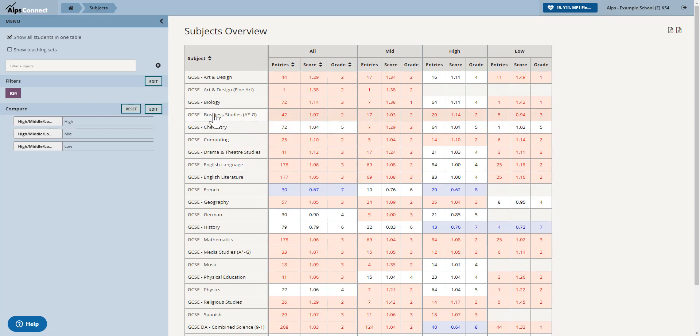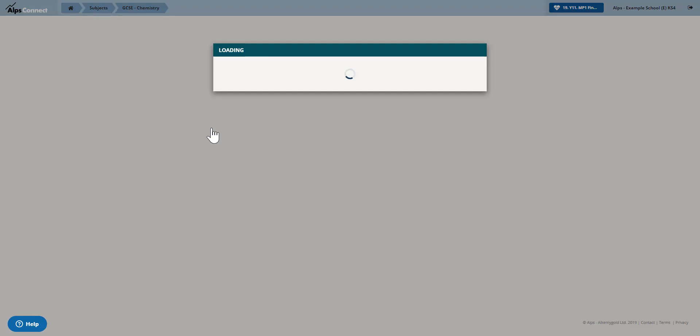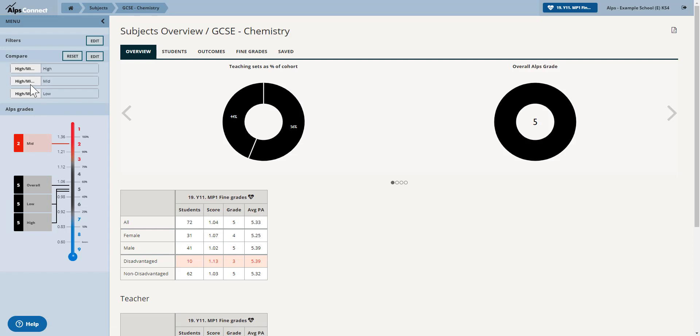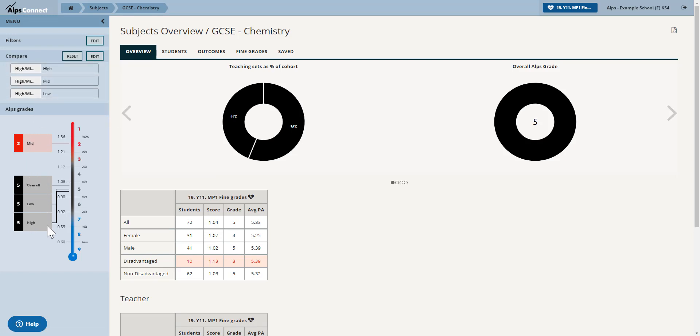So if I just take chemistry as an example because I've got a grade five there from my high prior attainers and two from my middle. So if I pop into chemistry by clicking, the filter is retained and I can see the different value added scores for my comparison groups on my thermometer. So this is for the whole of chemistry.